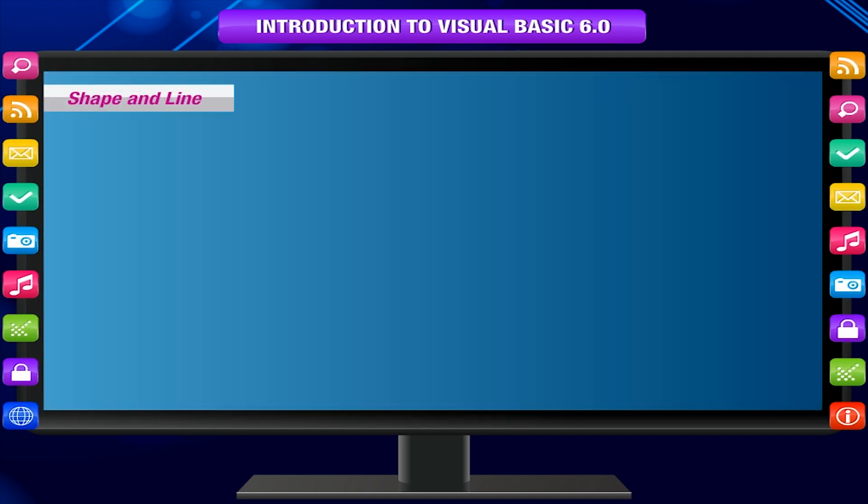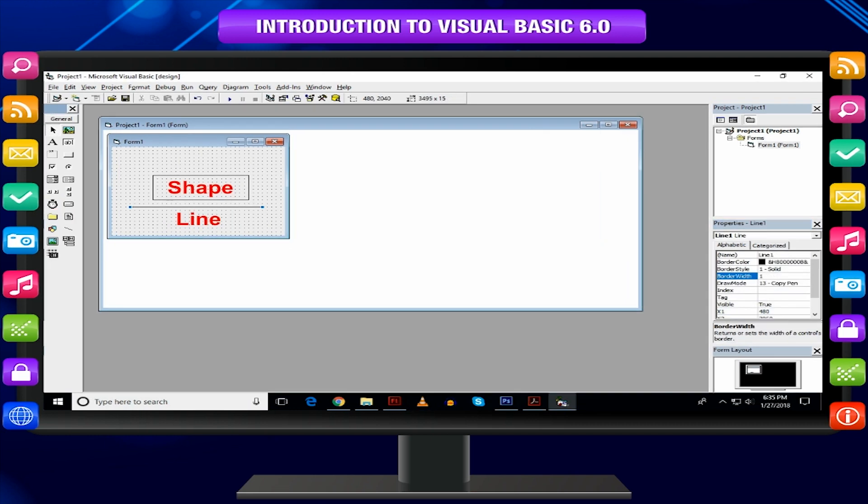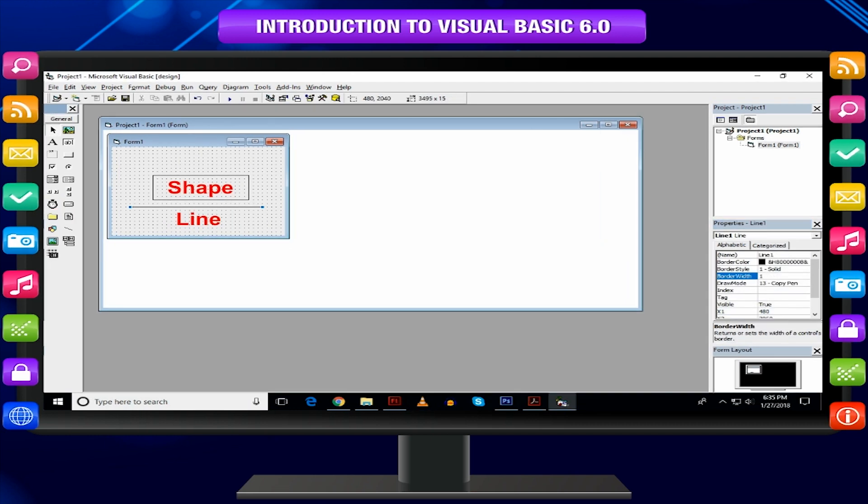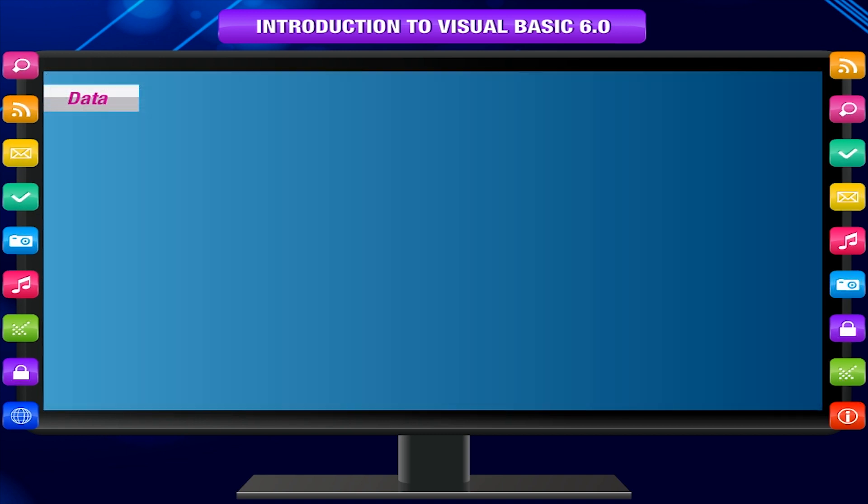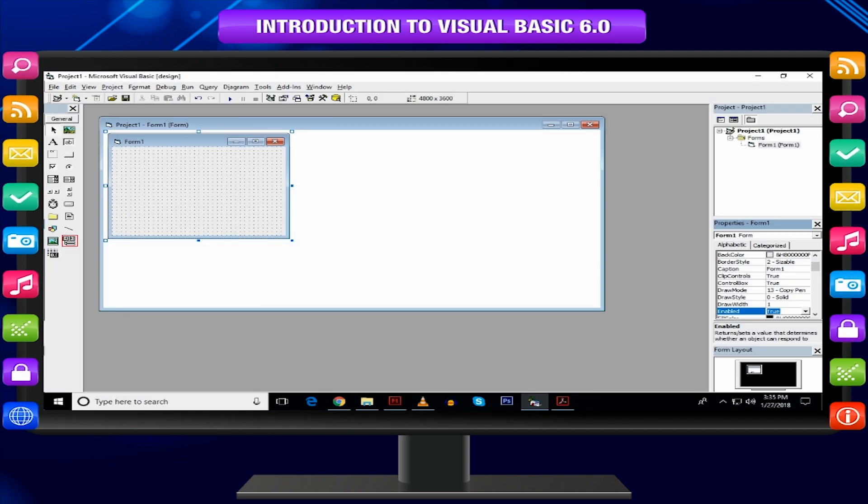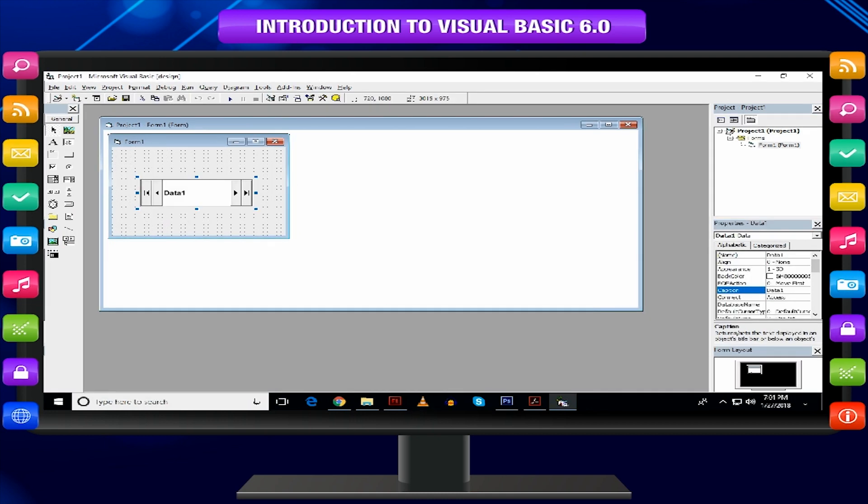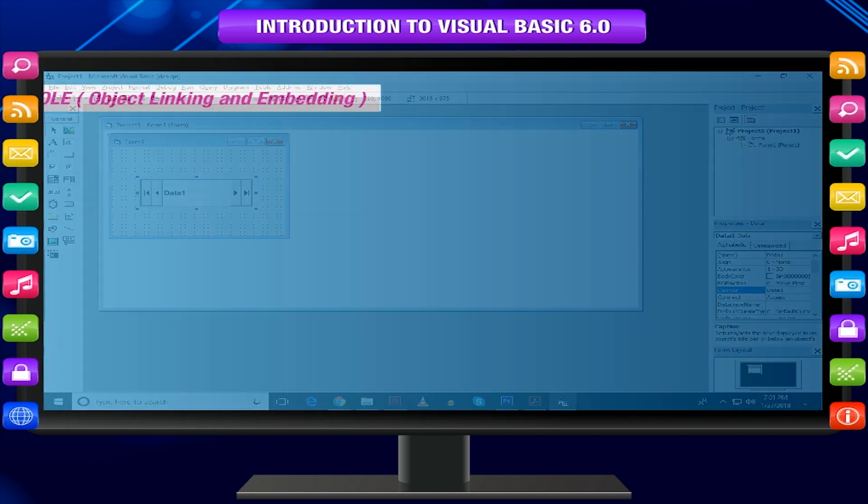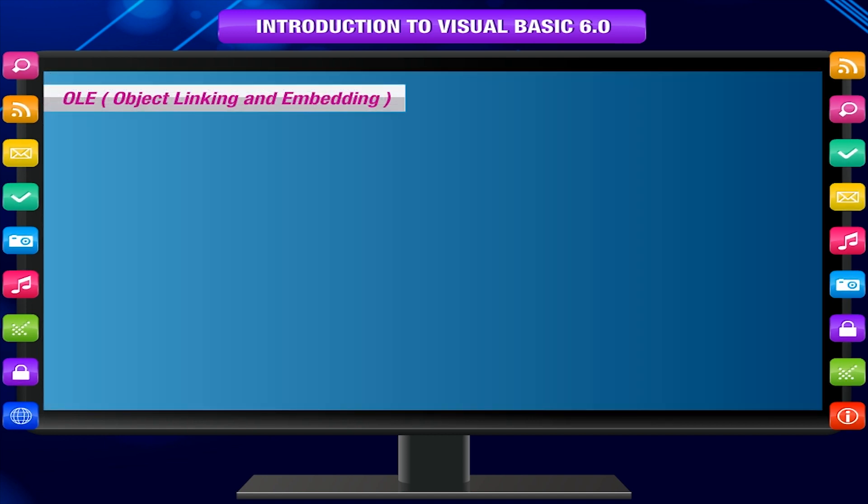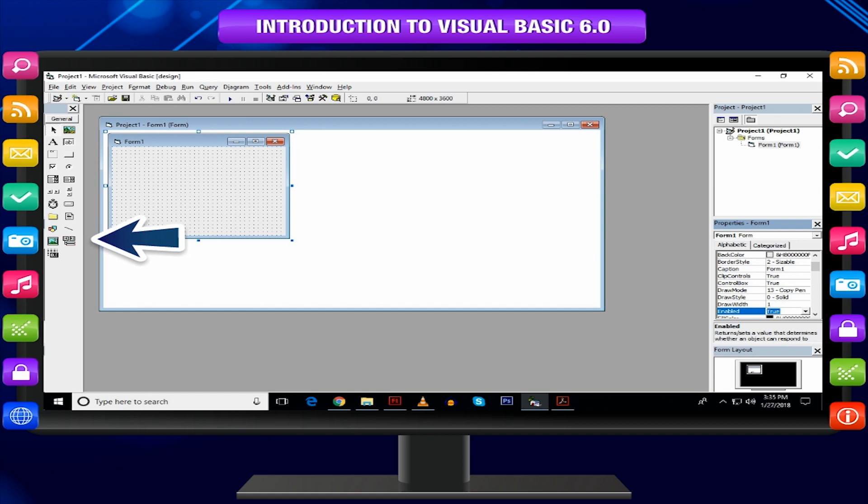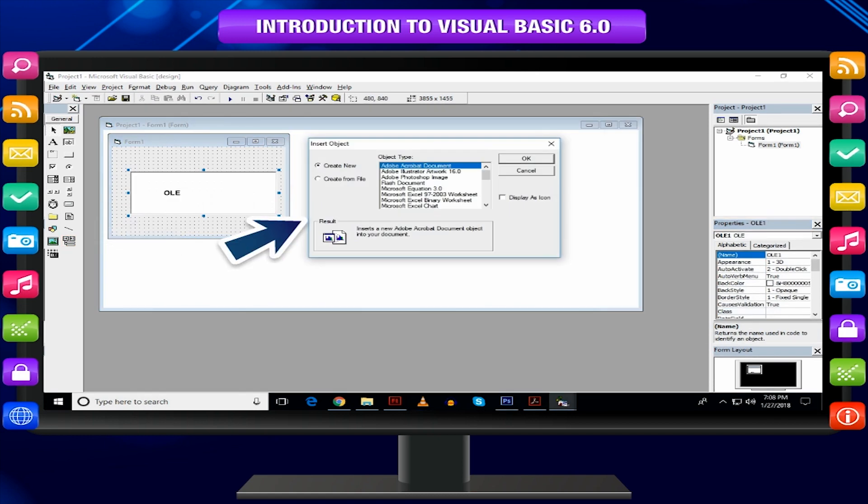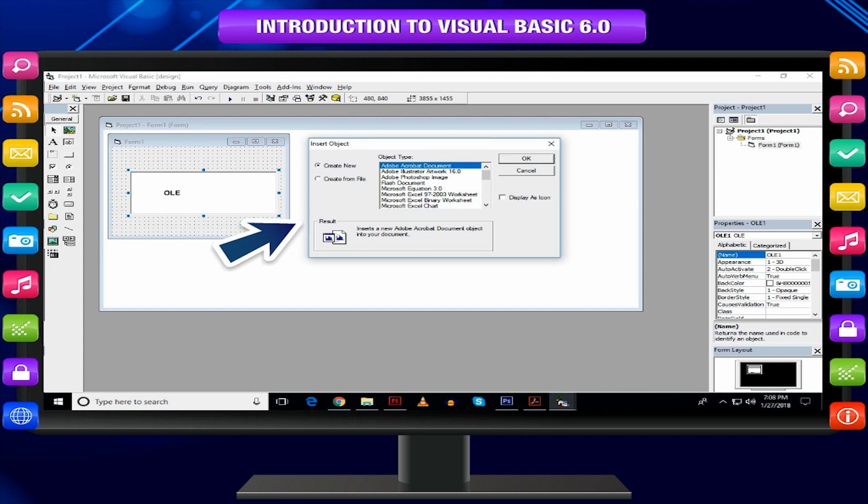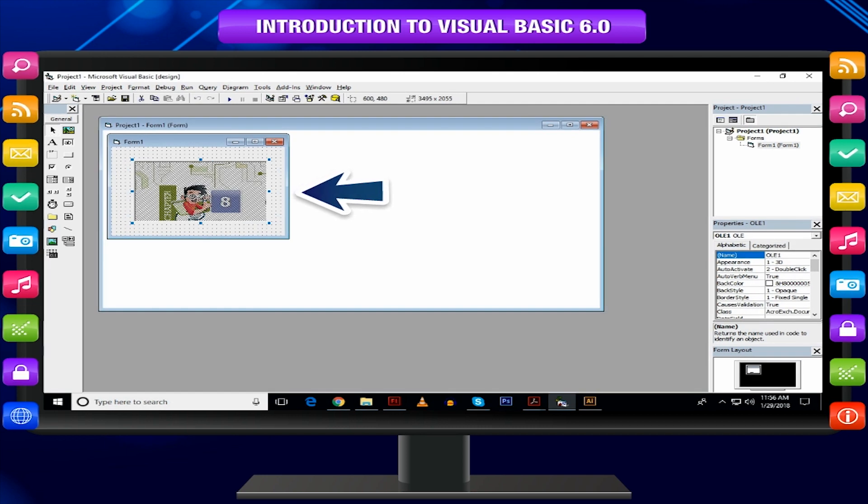Shape and line: These controls do not raise events. Shape and line are used to draw line, rectangle, circle, etc. on the form. Data: The data control allows the application to connect to an existing database to display or manipulate information. OLE Object linking and embedding: You can connect other programs to your application. It is generally used to link or embed an object made in some other Windows-based application.